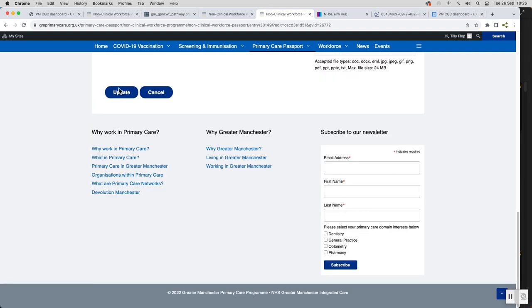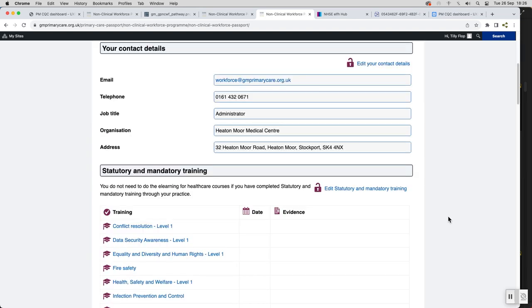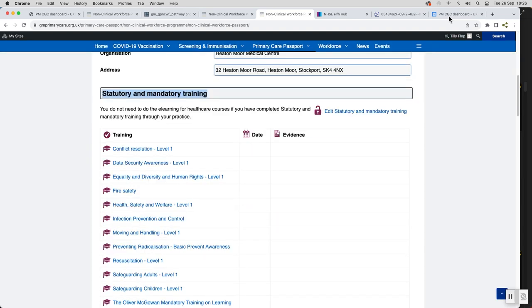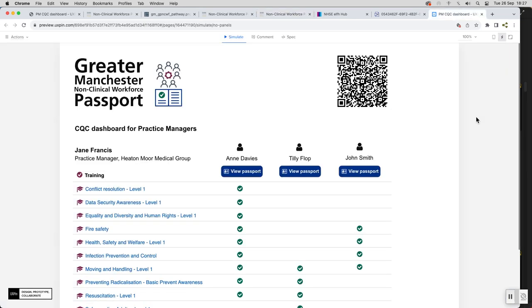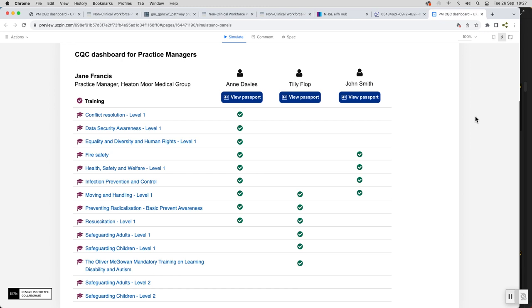It will link the statutory mandatory training and update the manager if there's anything outstanding or when they're coming up for review, so it's a really good tool for us to use in thinking about CQC preparation. But just for the individual, having a passport,